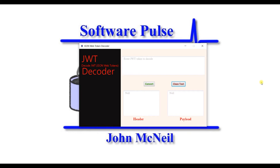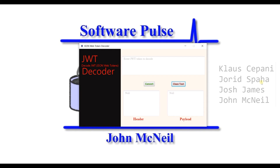This application was built as part of a four-person team. The people in it were Klaus, Jored, Josh and myself.